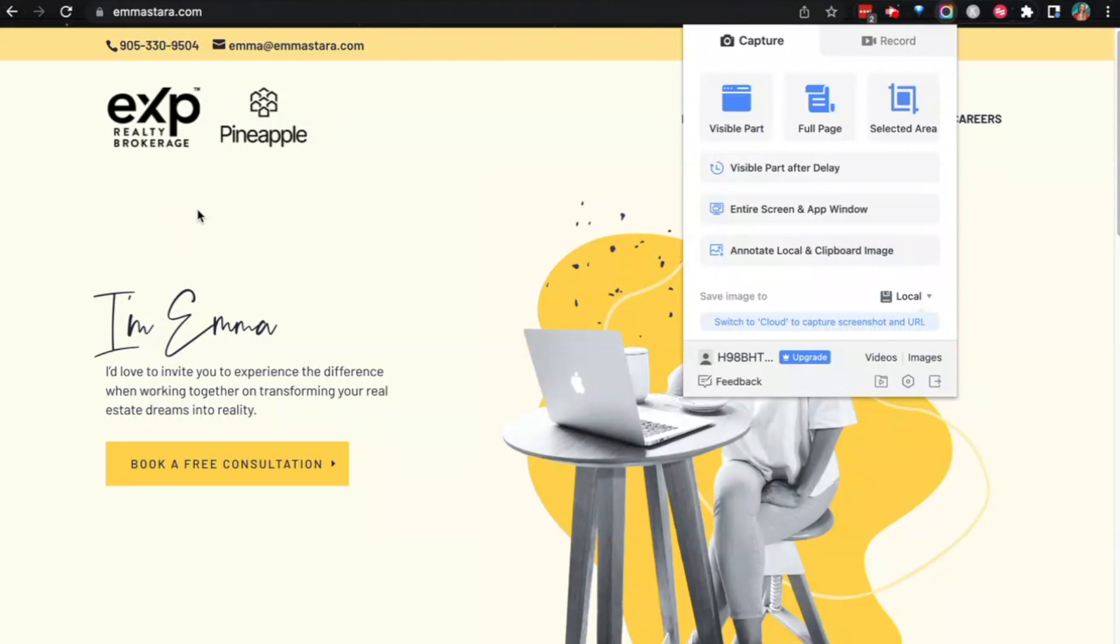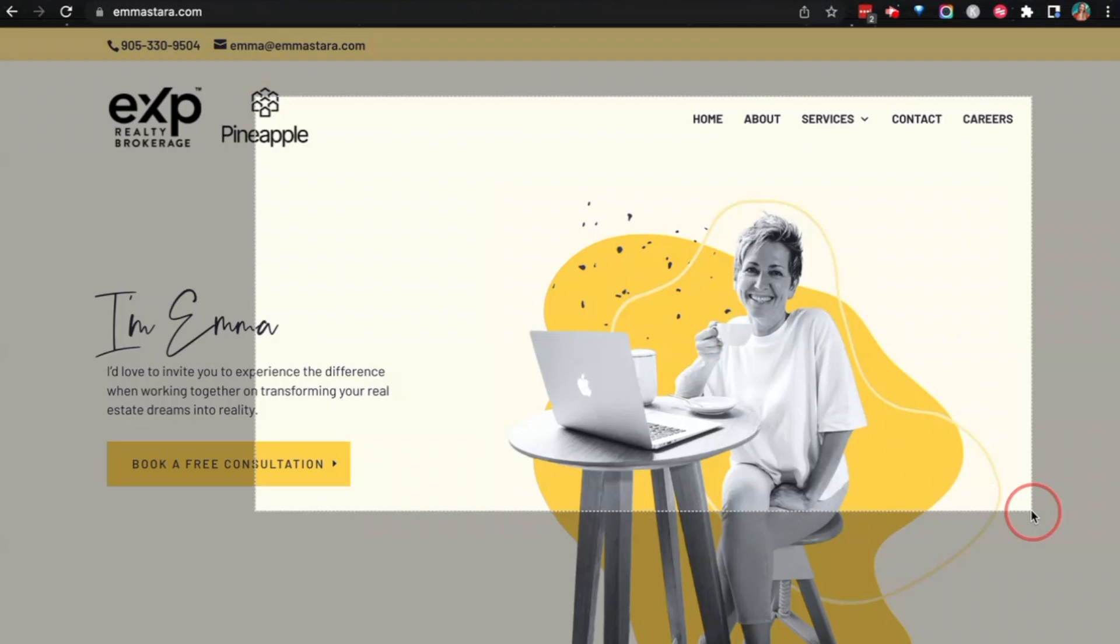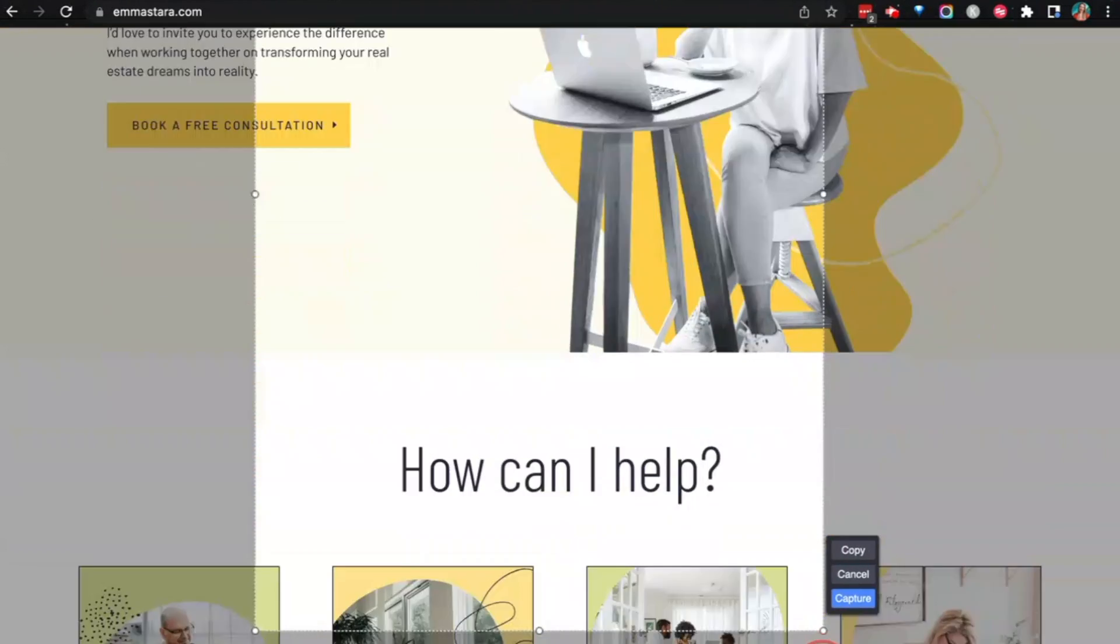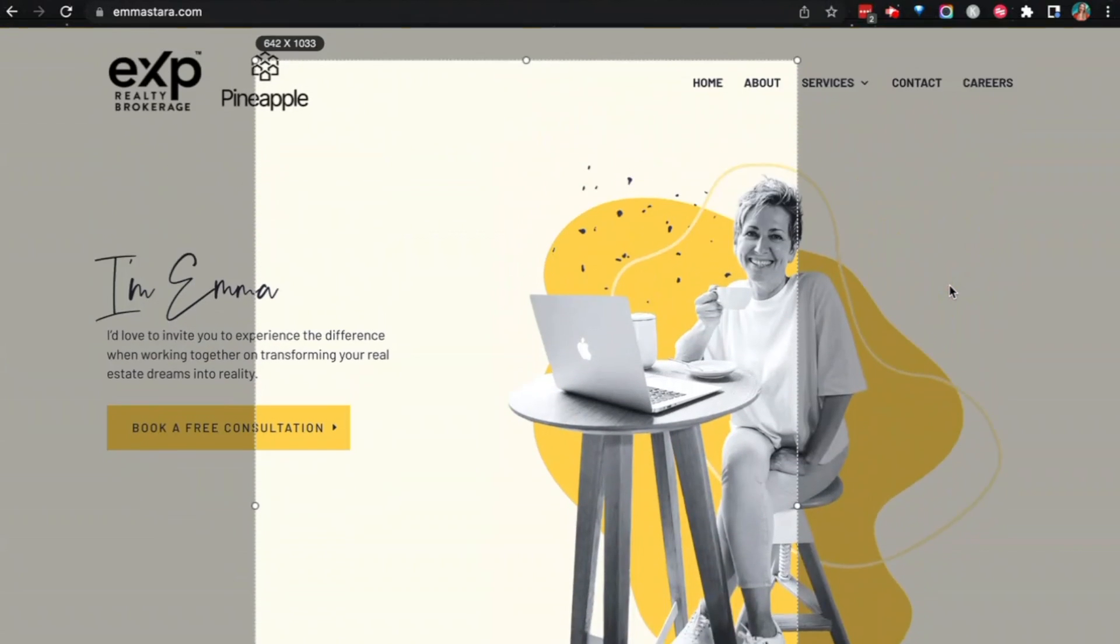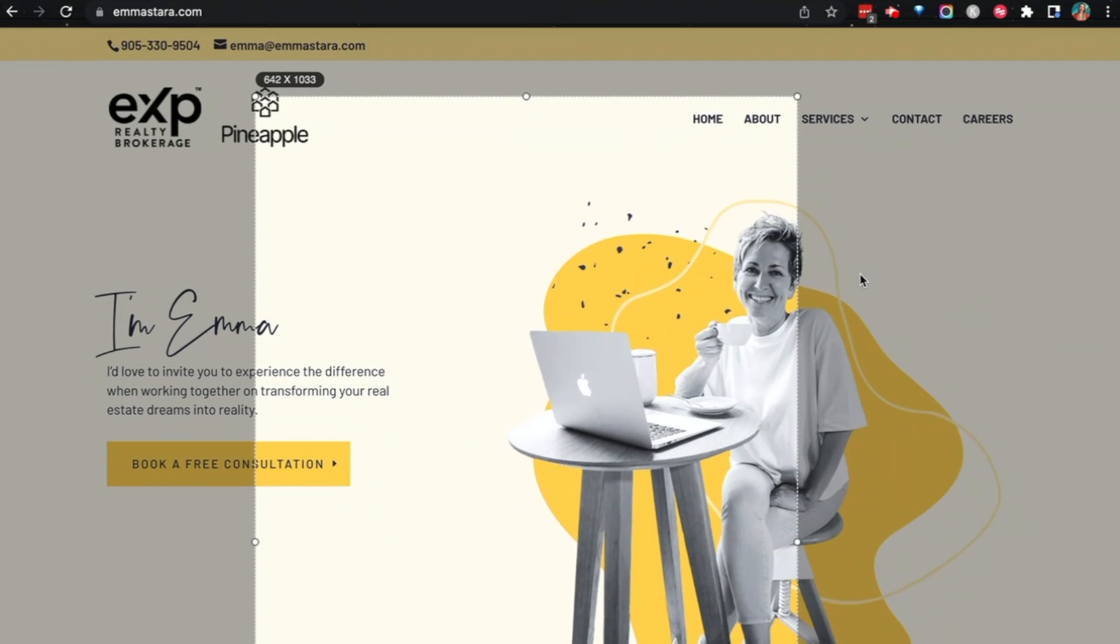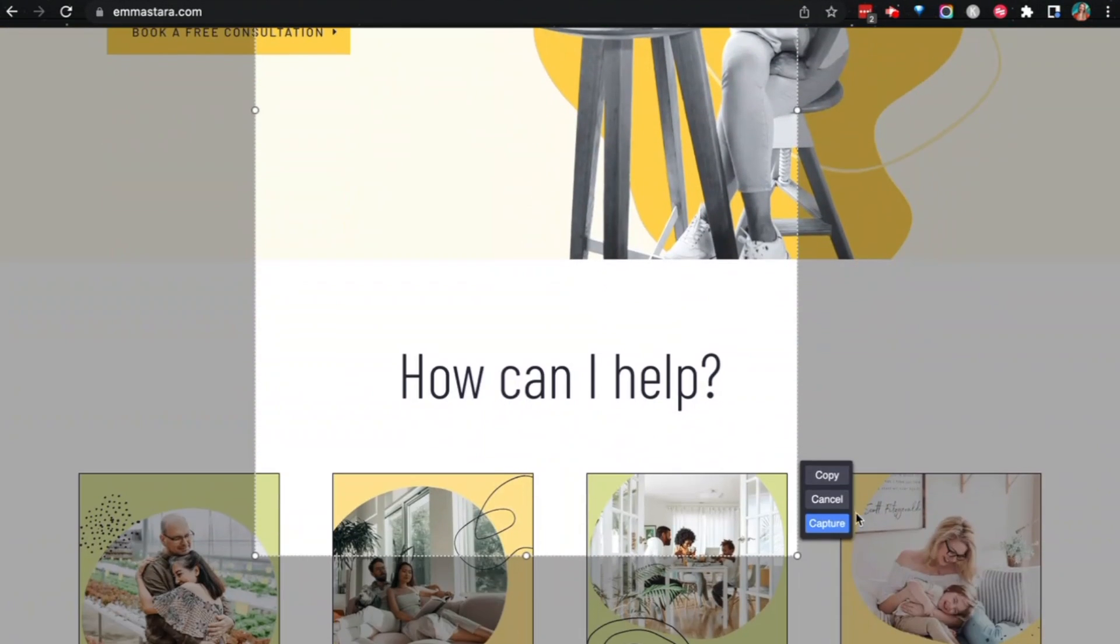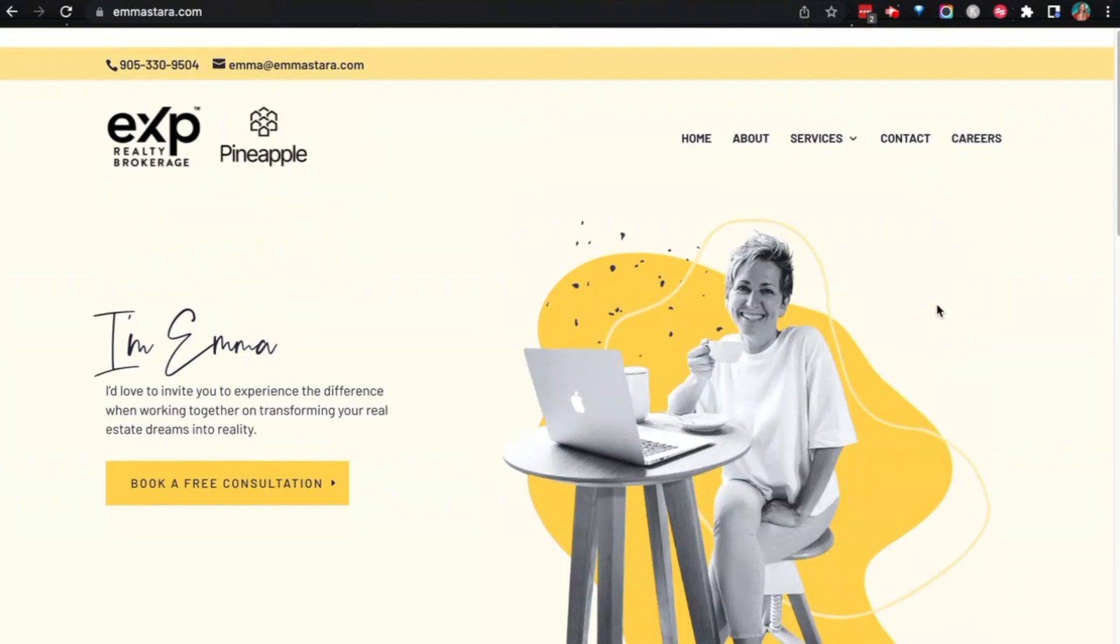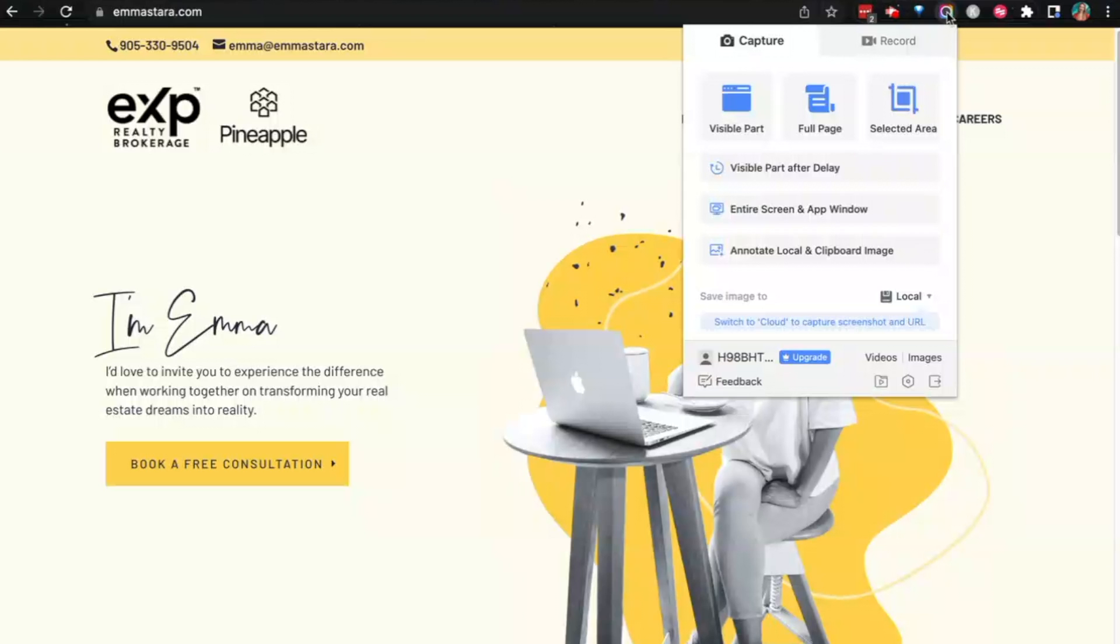So for screenshots, you can basically just say capture whatever is visible on my screen at the moment, capture the selected area similar to what you might be familiar with on your Mac or on your PC where you can go 'okay, I just want you to capture this section,' or you can then also capture the full page, which is the cool thing because not a lot of native screen capturing functions have that capability.